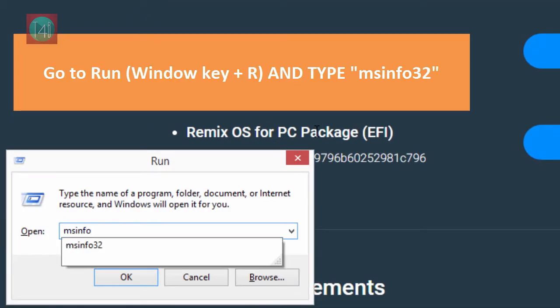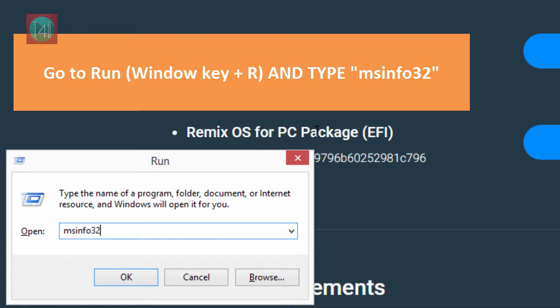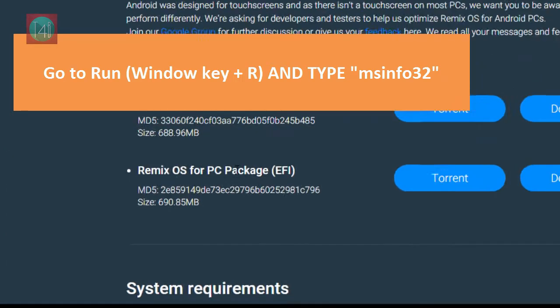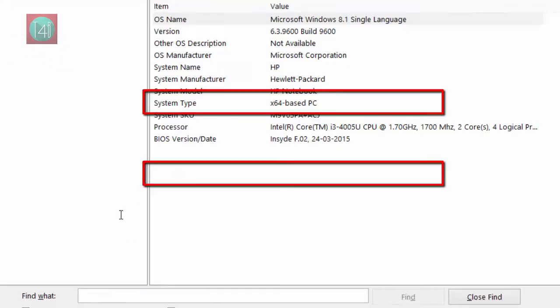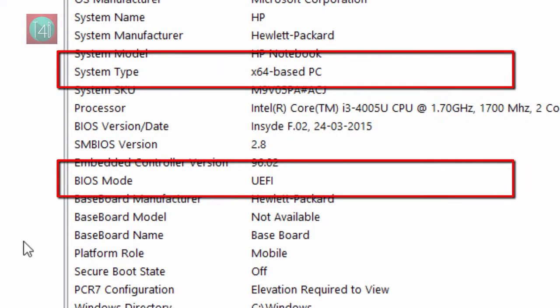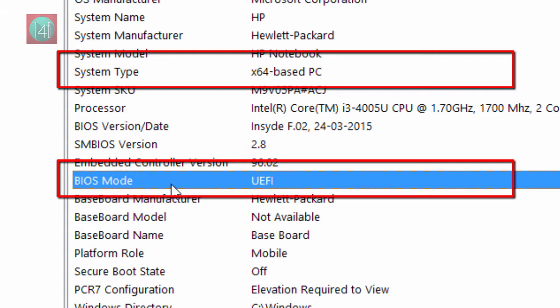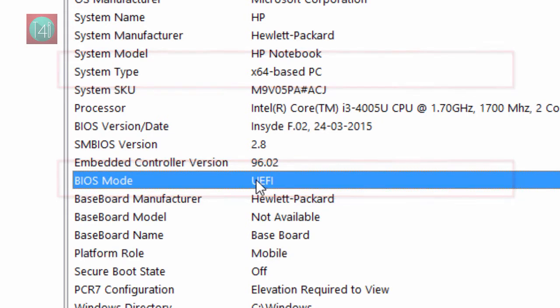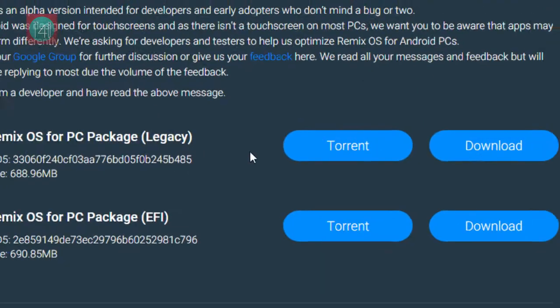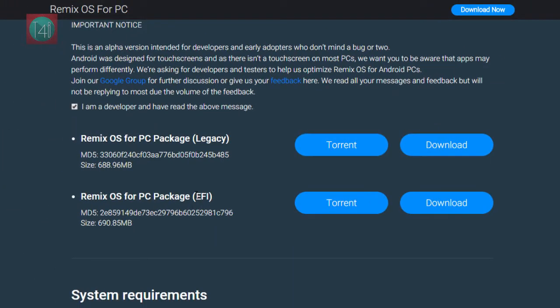So go to run window R and type msinfo32. You get this window pop up and check bios mode. If you get the UEFI code then download EFI download file, otherwise you can download legacy file also.